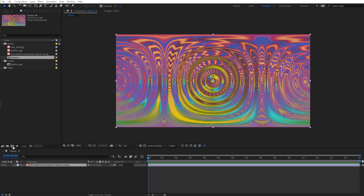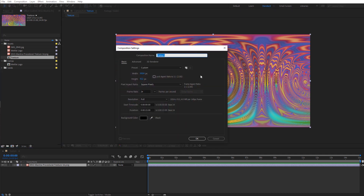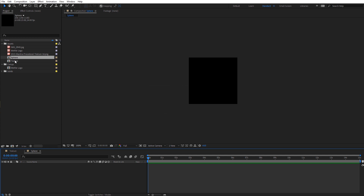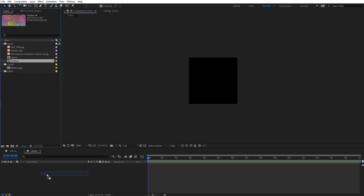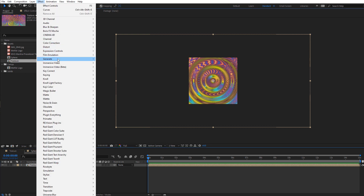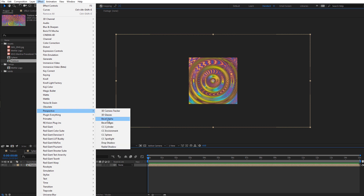Let's go ahead and create another composition — this is going to be for the actual sphere itself. Because it's going to be rendered several times with Freeform Pro, you don't have to make this composition very big, so I'm going to set this at 256 by 256, since there's going to be multiple of these all across the screen. I'm going to have the duration be 15 seconds, and we'll call this Sphere. Now I'm going to select that Texture Comp, drag and drop it into the Sphere Comp, and apply the effect CC Sphere under Effect > Perspective > CC Sphere.